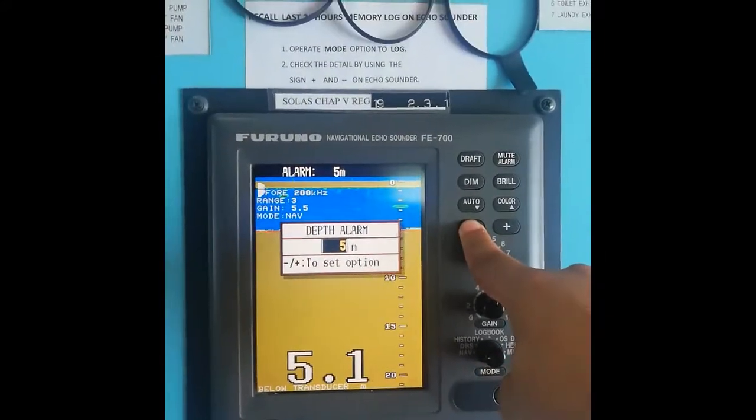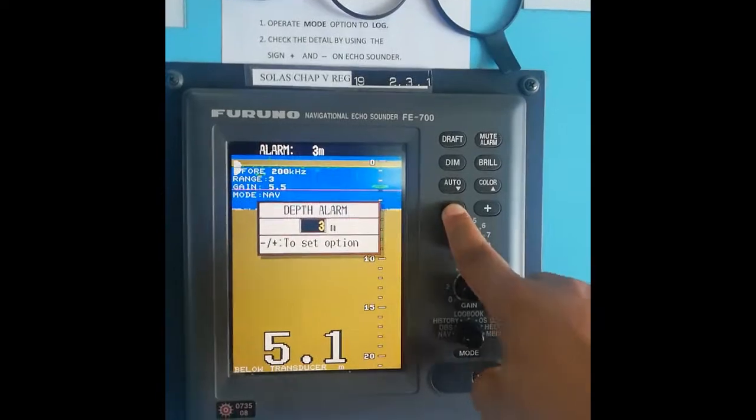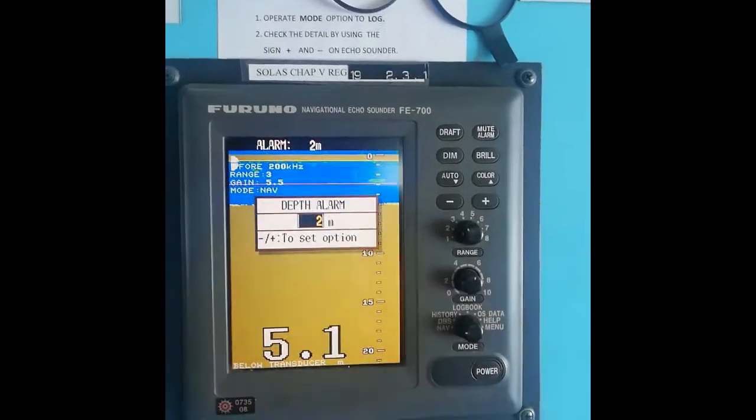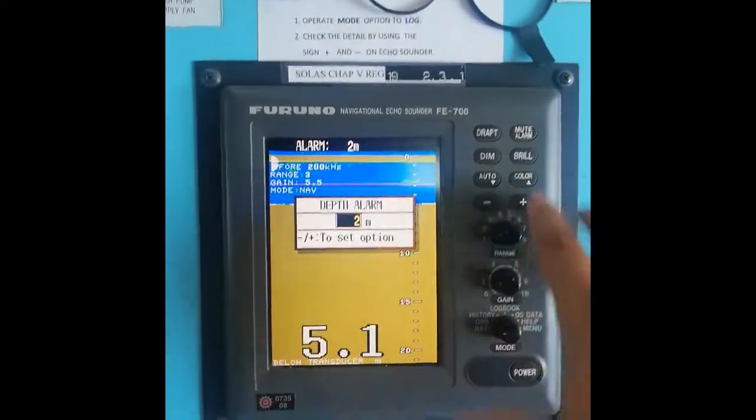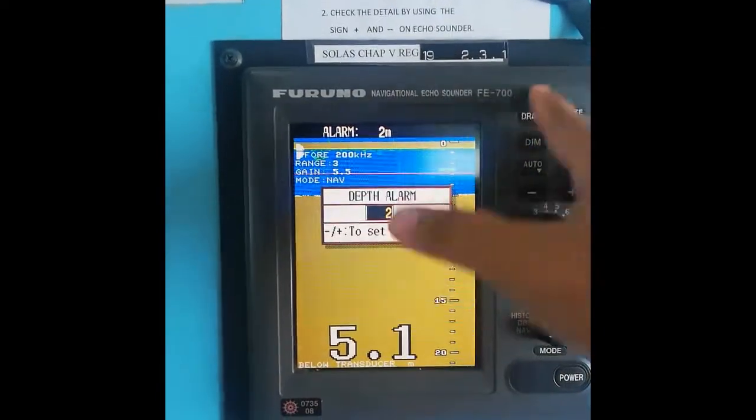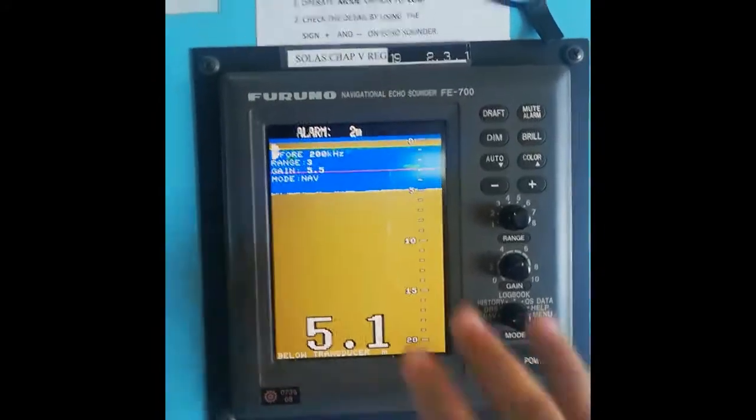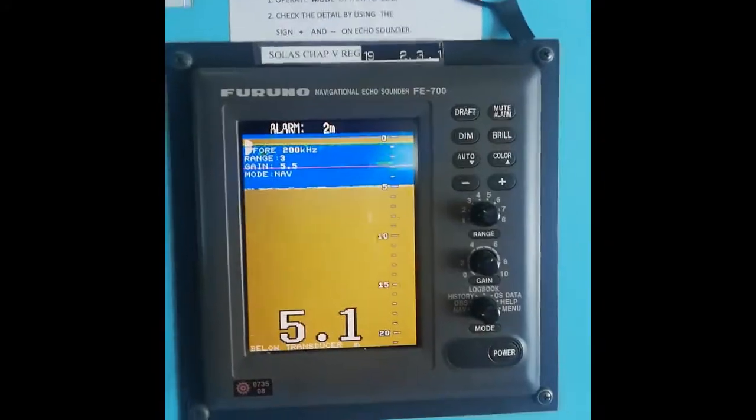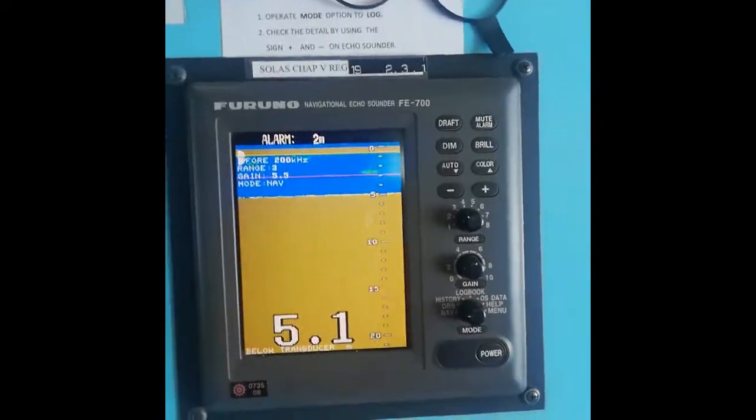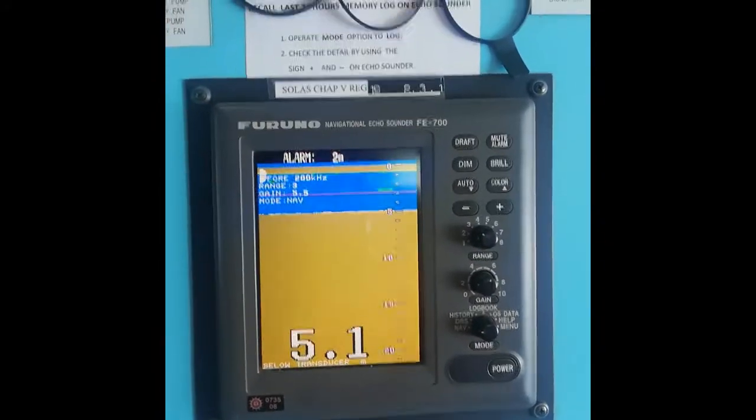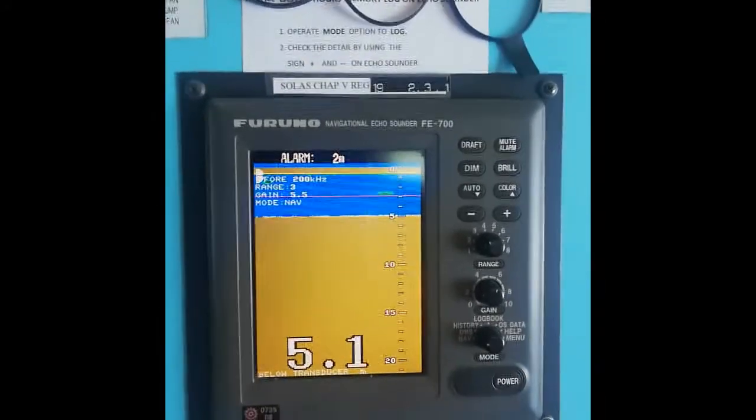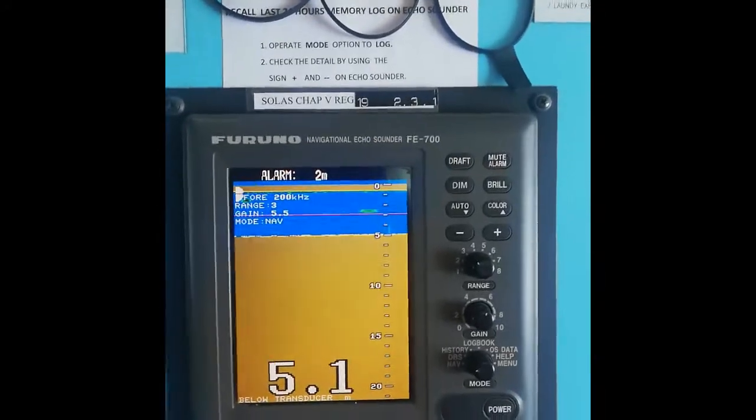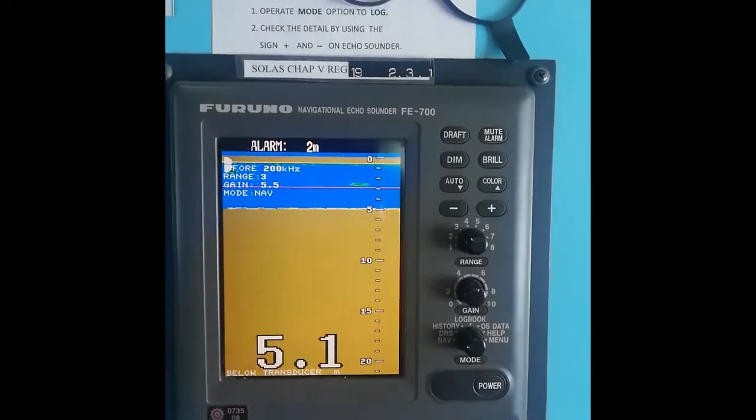You can decrease it by long pressing the minus button. When you want to clear this screen, just press any other button like draft. Very simple procedure - this is the simple way to set the alarm in FURUNO navigational echo sounder FE-700. Thank you.